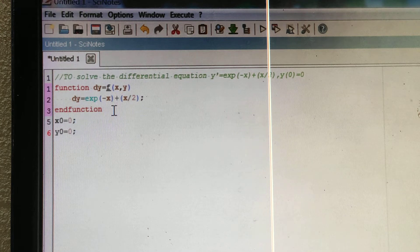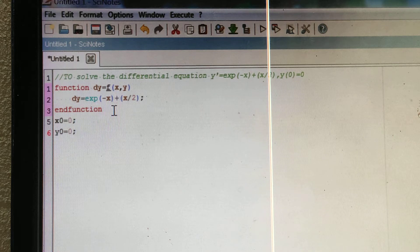Sometimes people write the letter 'o' in place of the digit '0', so you should be careful — write zero (0), not the letter o.